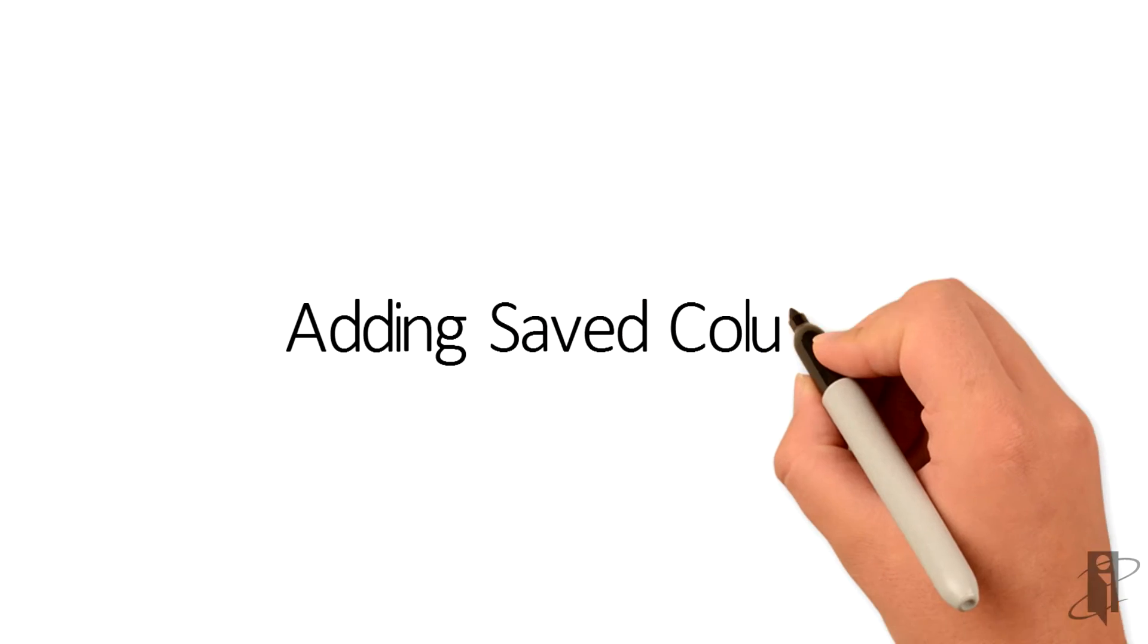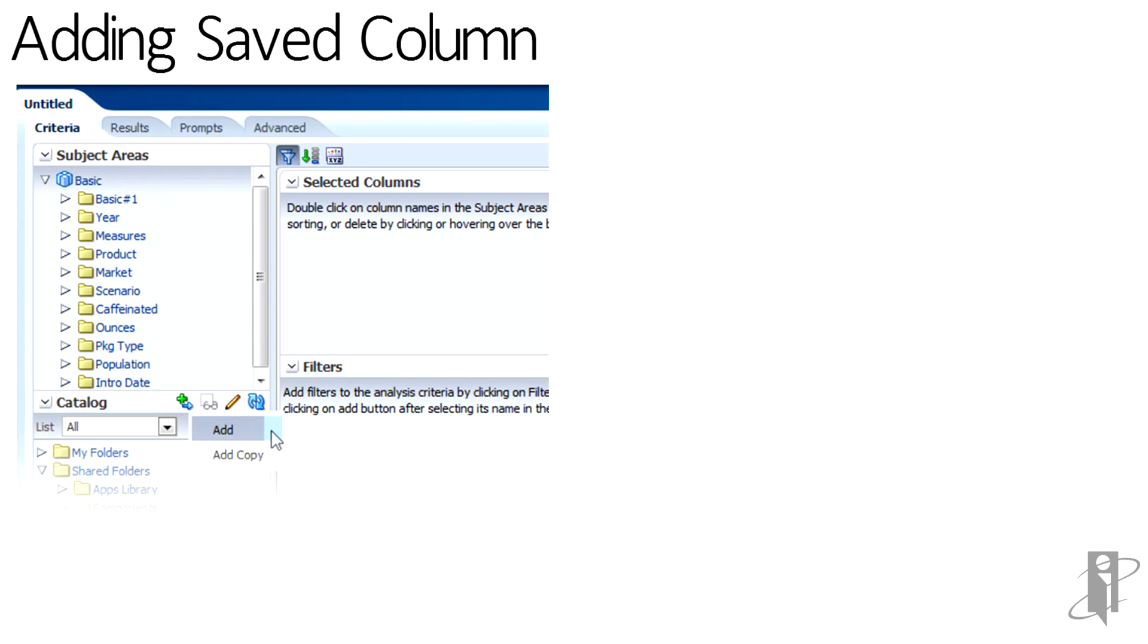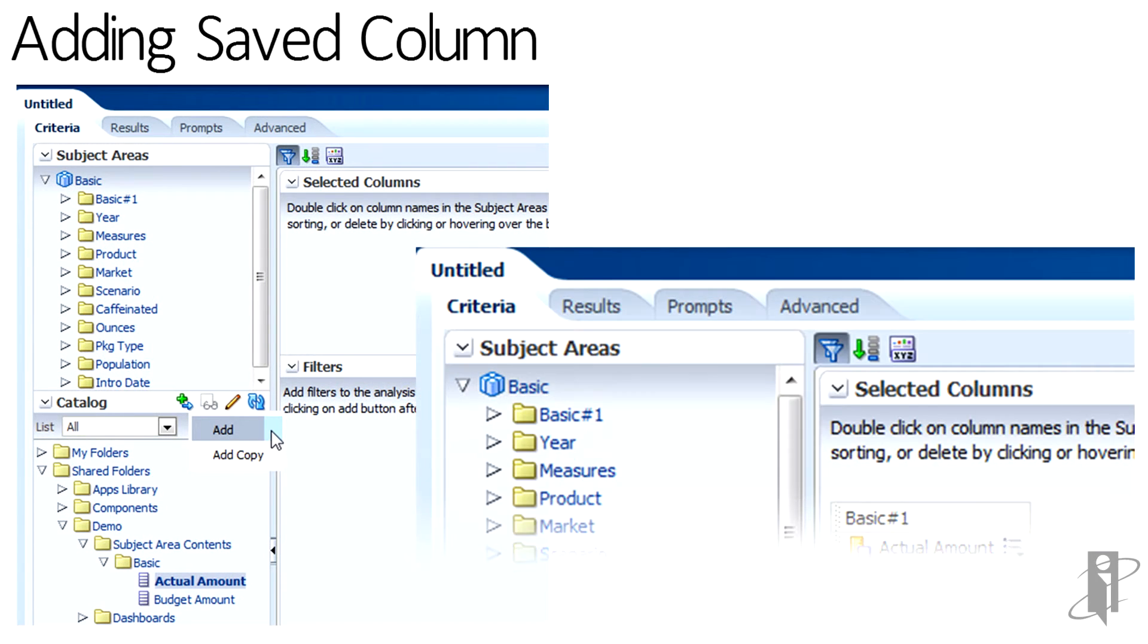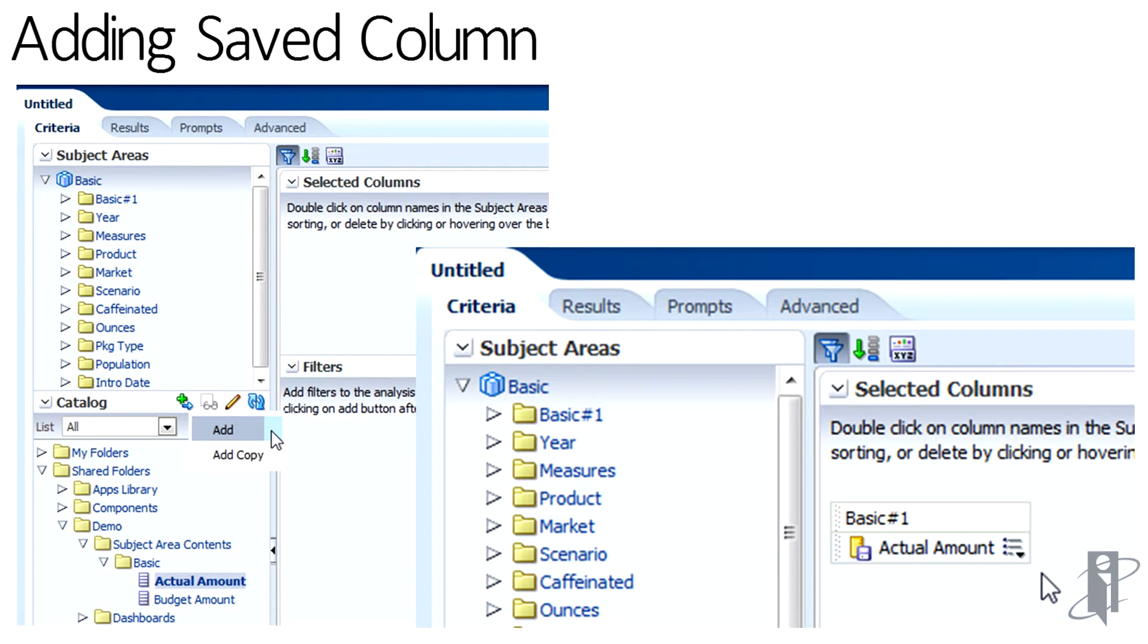So then when I'd like to use it, I can start a brand new analysis, open up the catalog options in the lower left side of my screen, navigate down to the subject area contents and my subject area, and there are my two columns. And I can add them in two different ways. One is a copy, which basically then looks like a standard column or as a standard add. And you can see that it's coming from a catalog object.